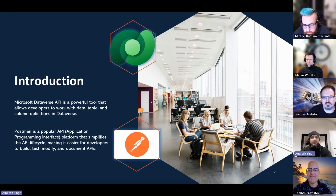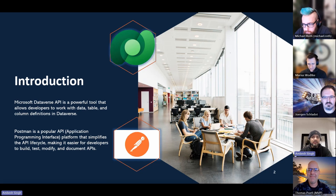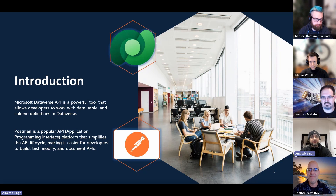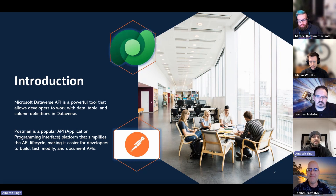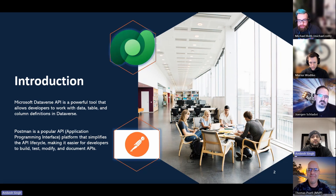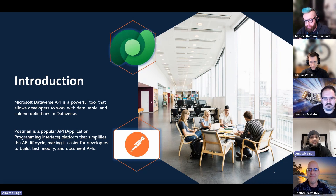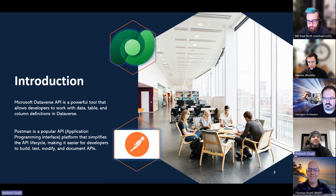Let's start with a short intro of the product and tool. The Microsoft Dataverse API is a powerful tool that allows developers to work with data, tables, columns, and definitions in Dataverse. It also provides a development experience that can be used across a wide variety of programming languages, platforms, and devices. Postman is a popular API platform that simplifies the API lifecycle, making it easier for developers to build, test, modify, and document APIs. It offers a comprehensive set of API tools, an API repository for easy storage, collaboration workspaces, and governance rules for quality assurance.